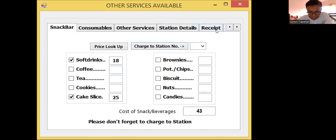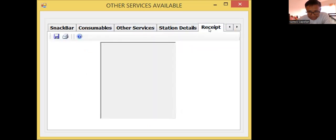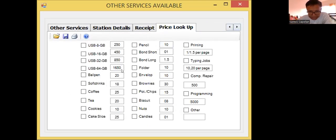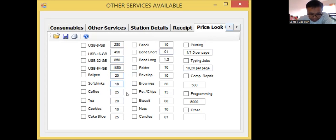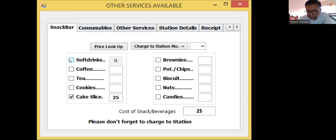So there will be some totalizing event here. Let me show you again: we have consumables, other services, station, receipt, and we have the price lookup. Actually, I have to put all the prices in the price lookup tab. So for example the soft drinks price is 18, and the cake slice is 25. So what is happening is when I click the soft drinks check box, the code will just get the price stipulated in the price lookup tab, then it will be displayed here.